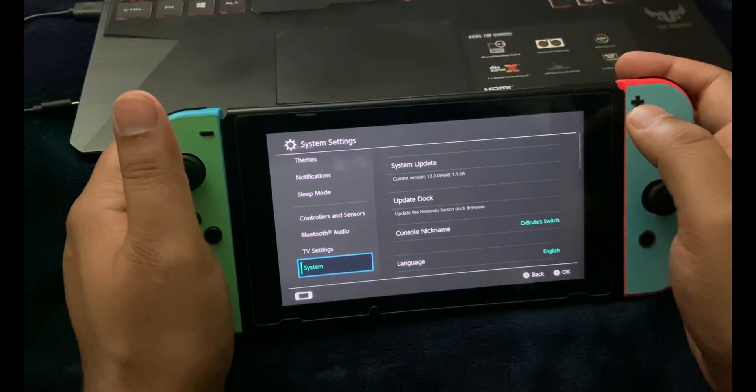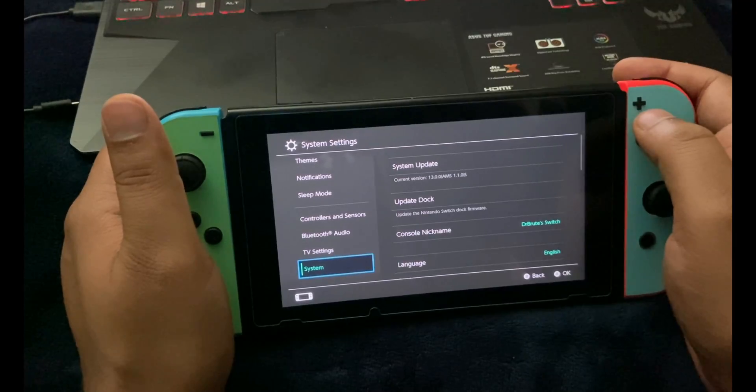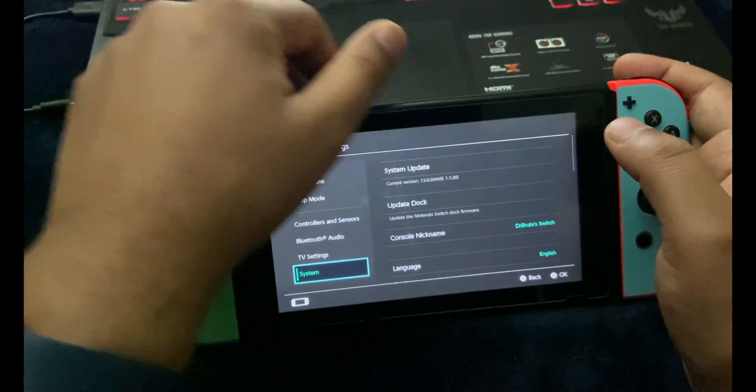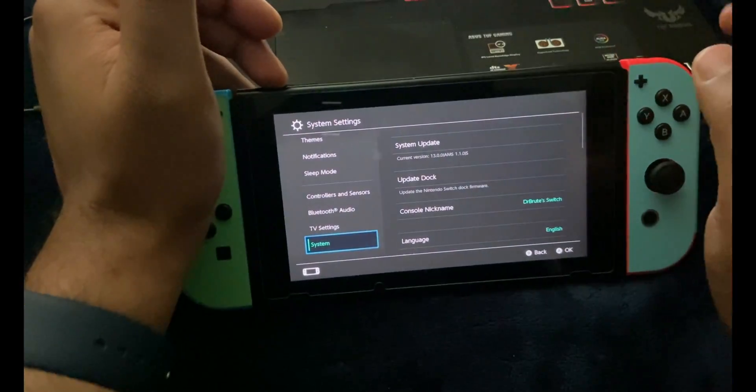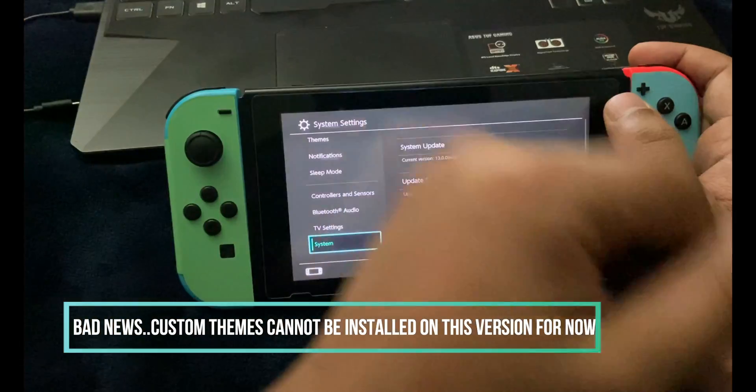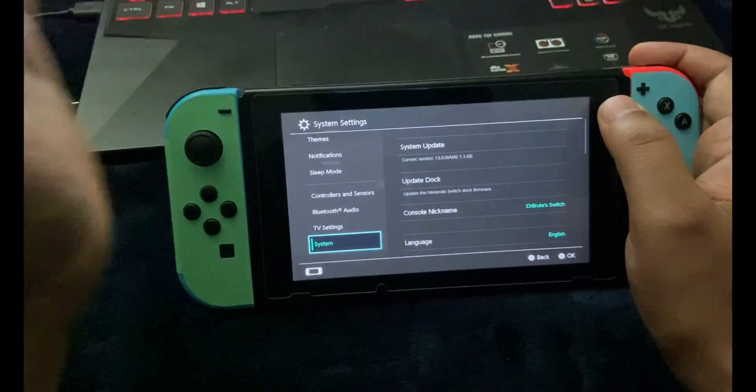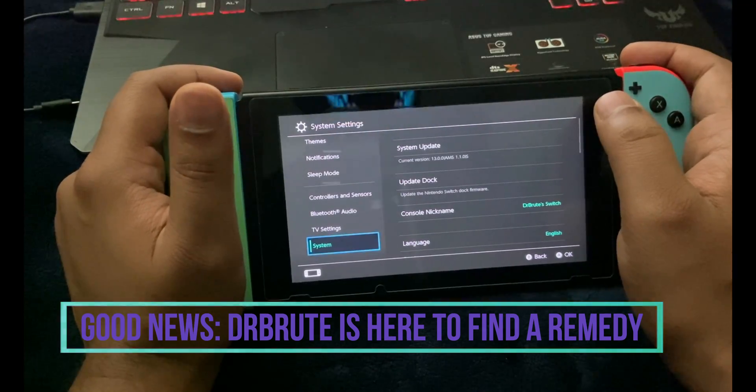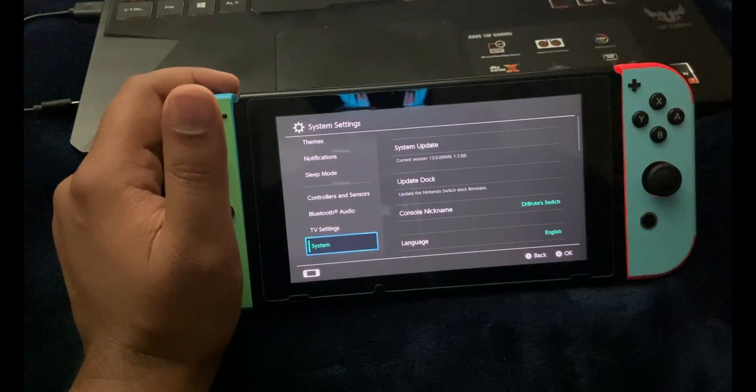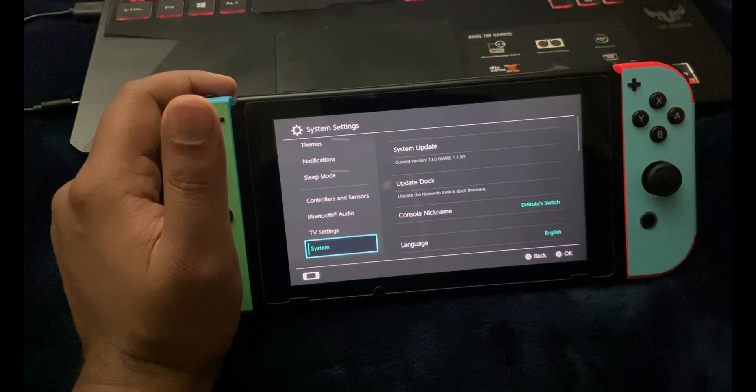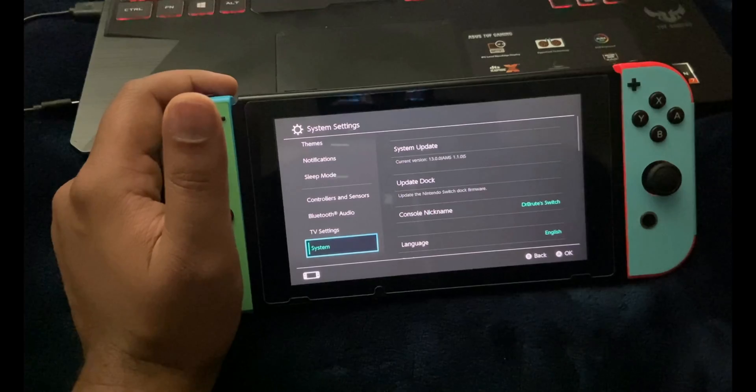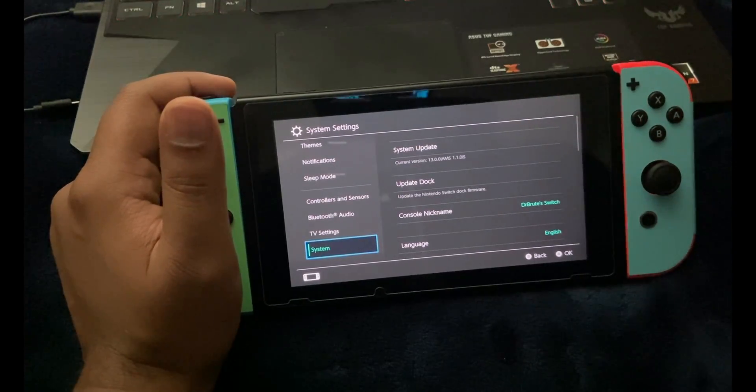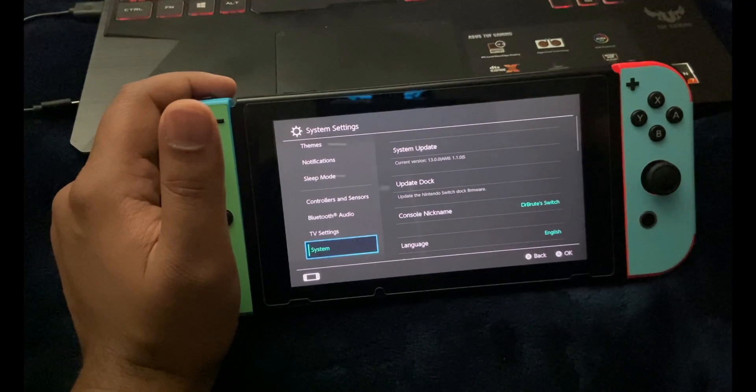The error message you've seen is related to custom themes that were installed on my Nintendo Switch. If you're looking to update your system, the stock firmware as well as custom firmware, do not for any reason have custom themes installed. If you have custom themes, uninstall them and clear it off.